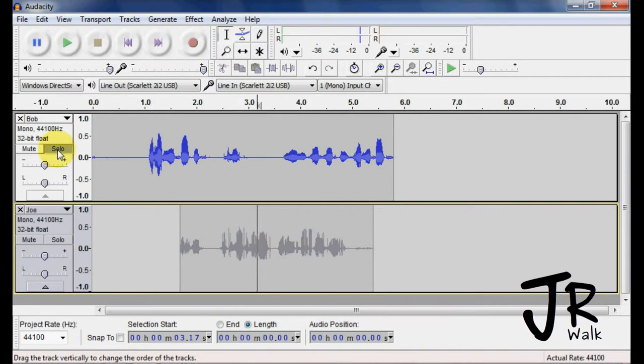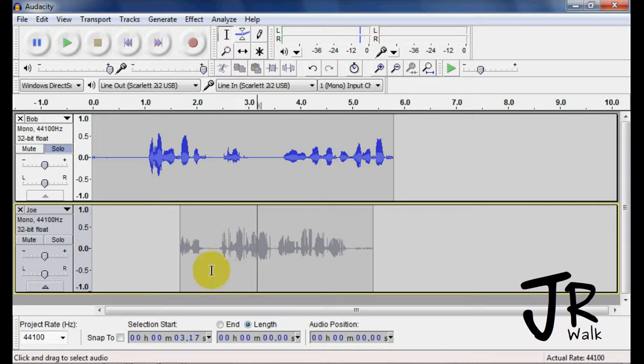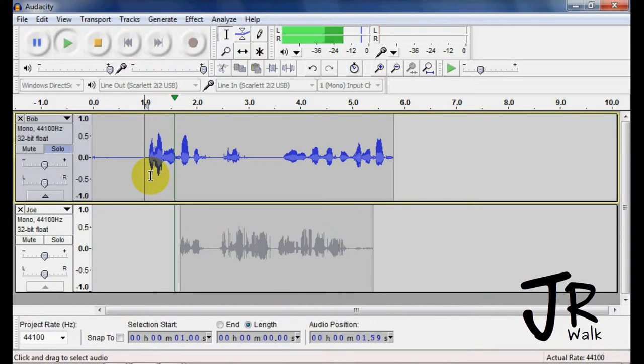Here, we'll solo it. So it'll gray out if I had multiple tracks here, five or six, it'll gray them all out and only play back this track.